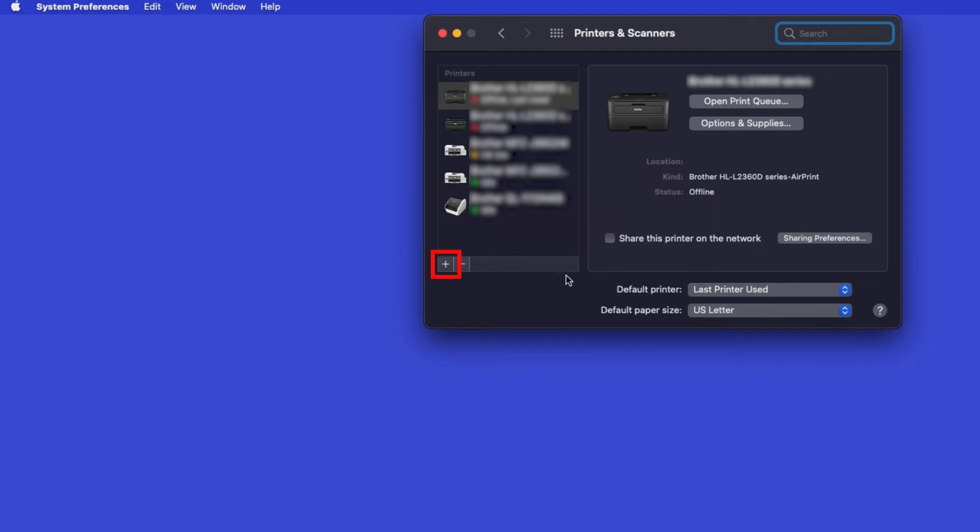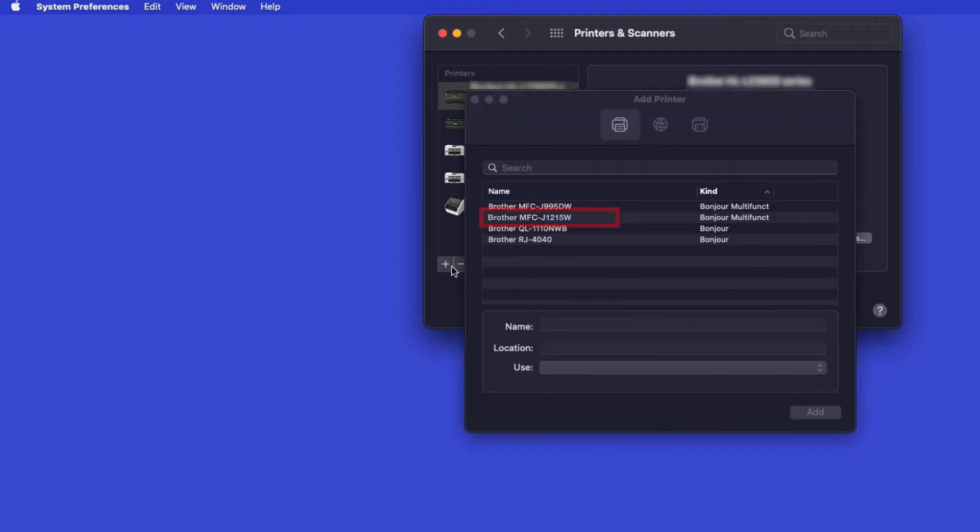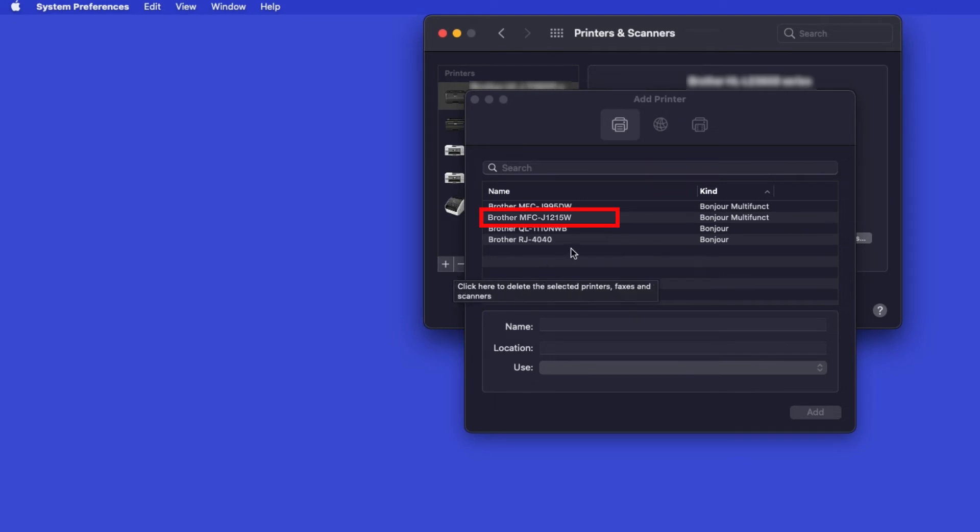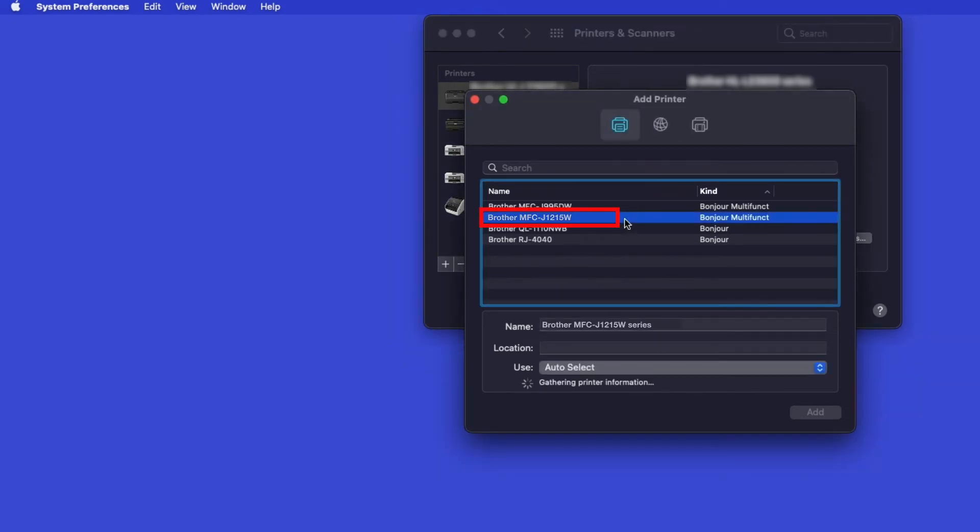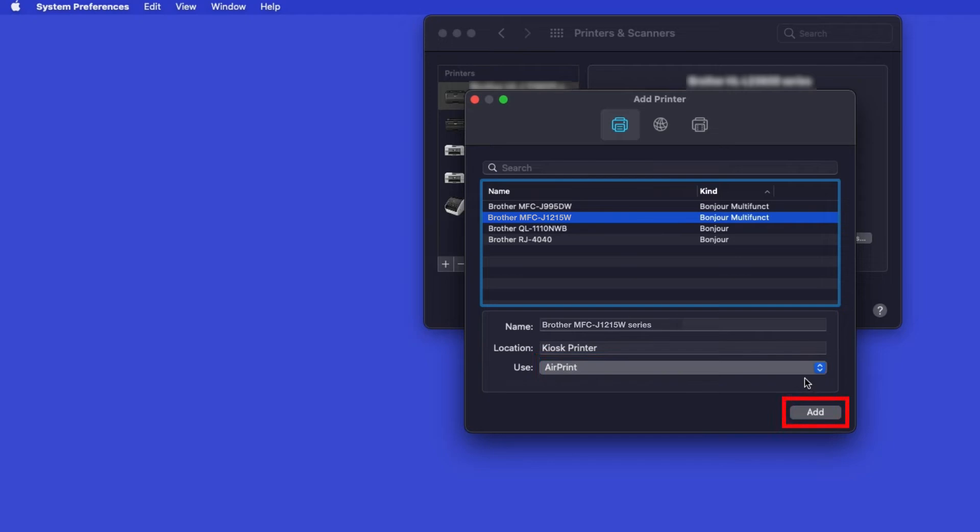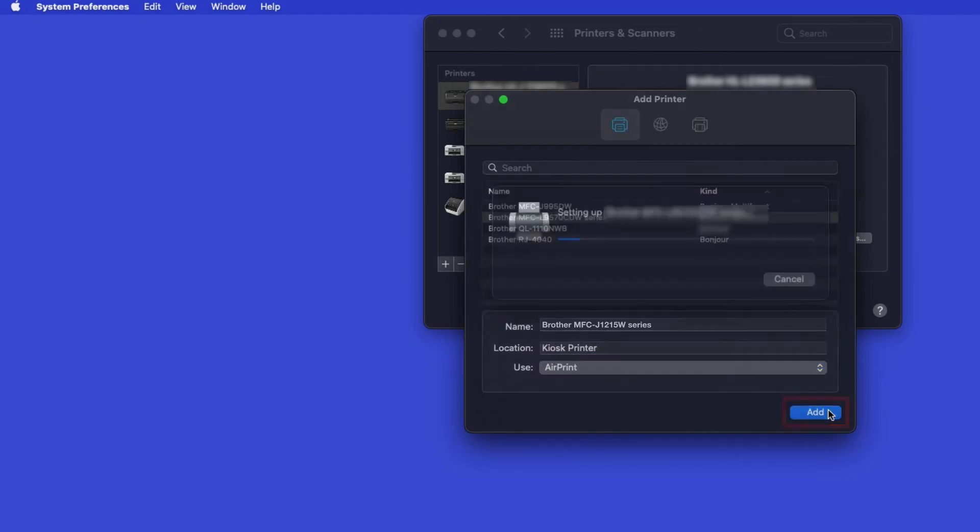Click the plus button located below the printers list. Your machine should now display in the Add Printers window. Select your Brother machine from the list. In the Use drop-down, verify that AirPrint has been selected. Then click Add.